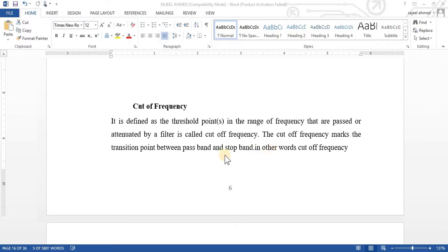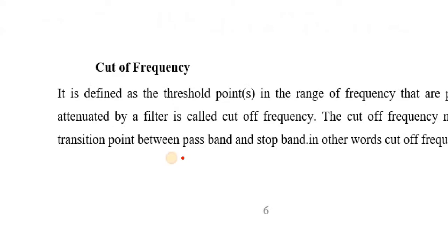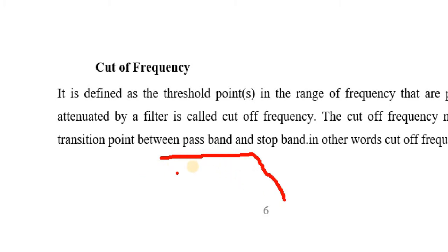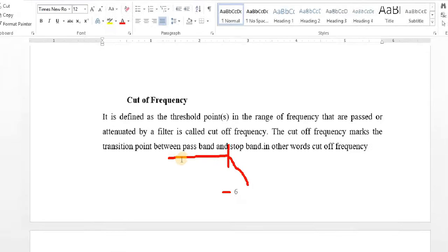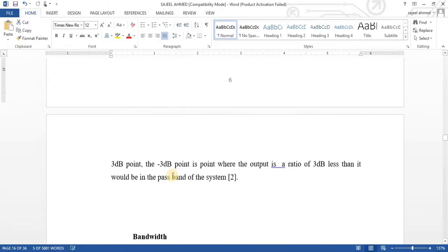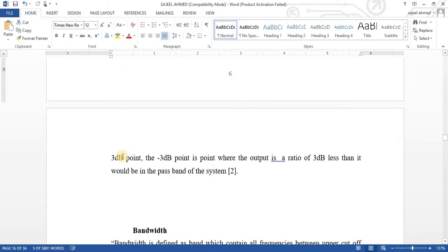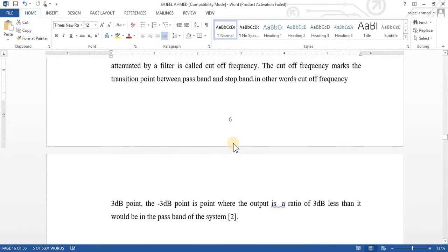And the transition point, this is the transition point. This is a passband and now it is going to be a stopband. This is the transition point. The frequency lies here, which is cutoff frequency.